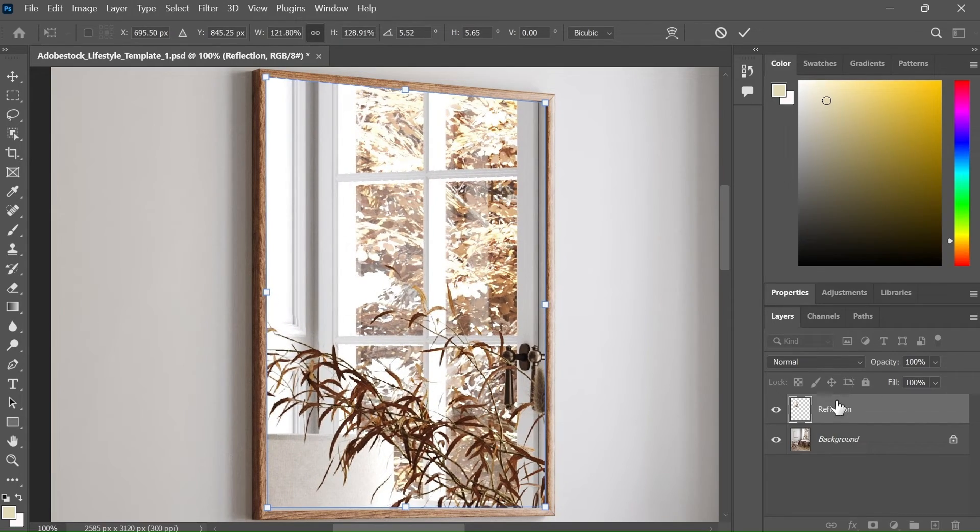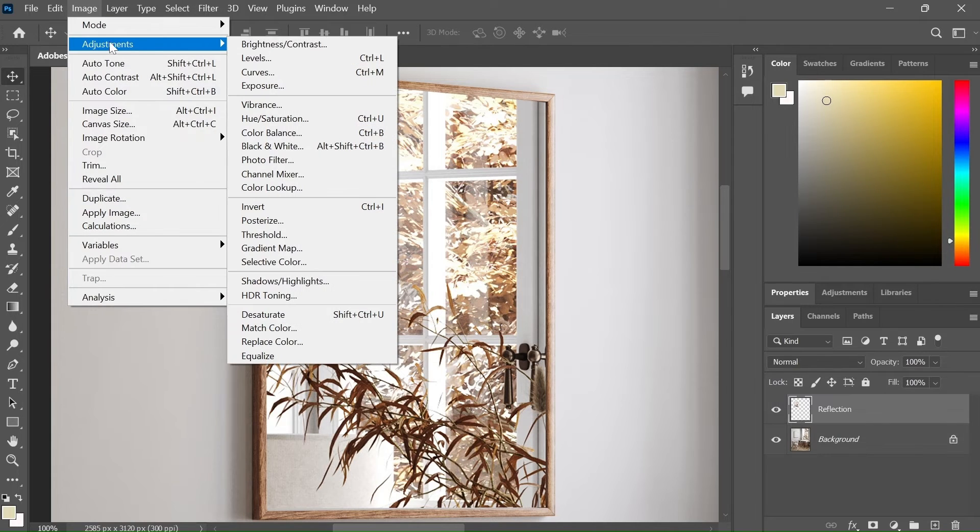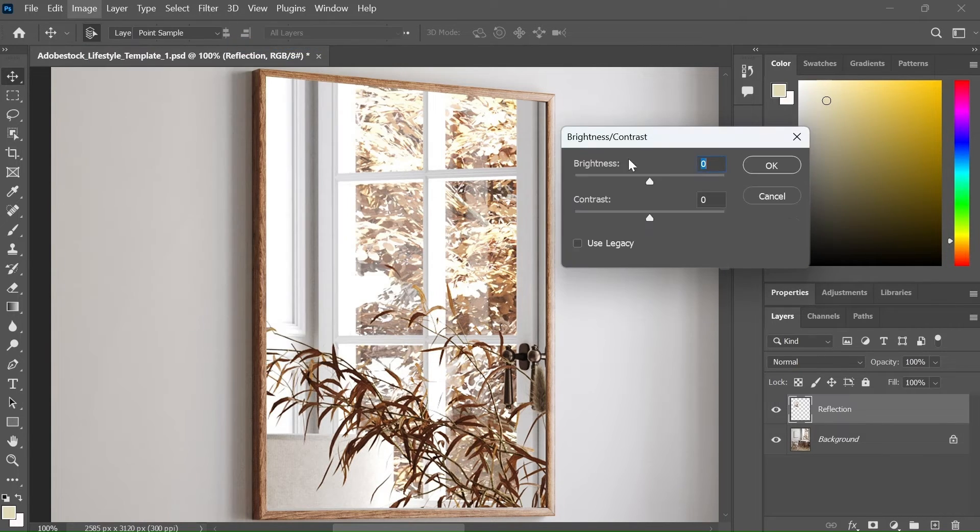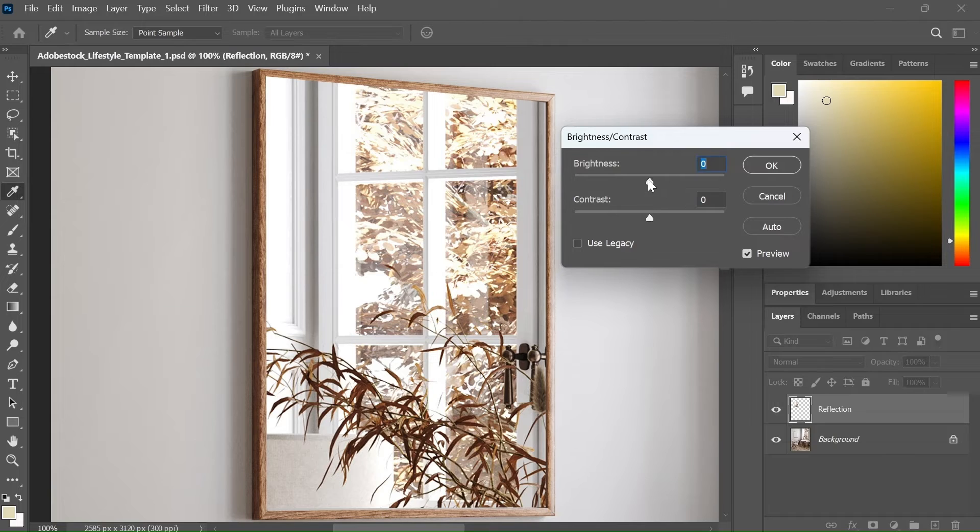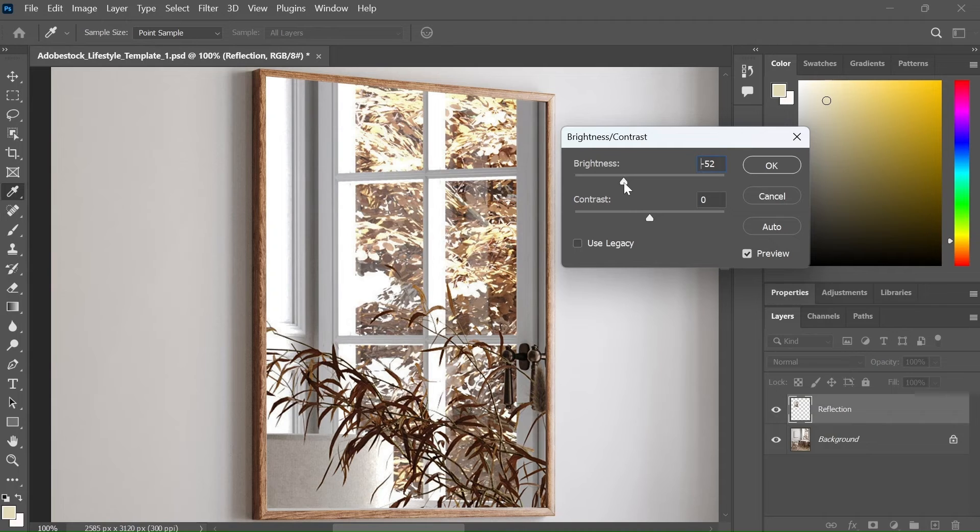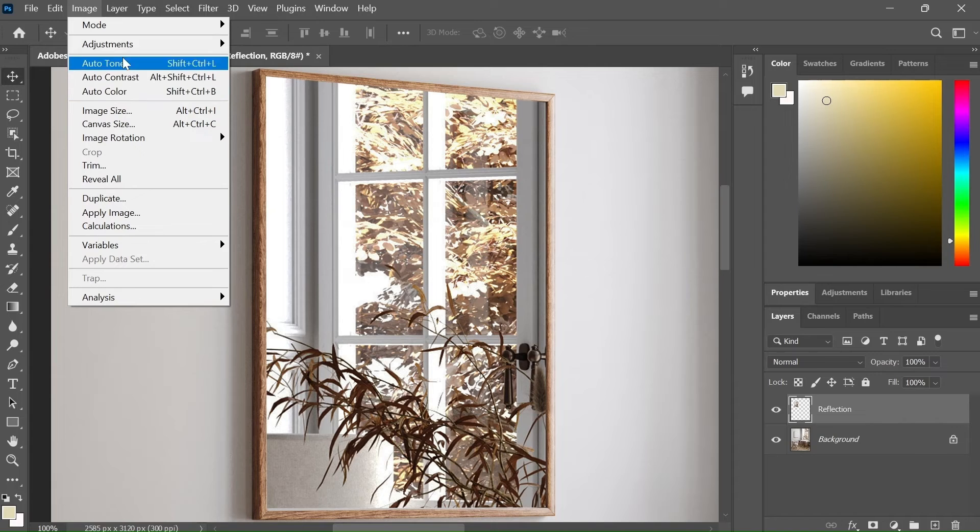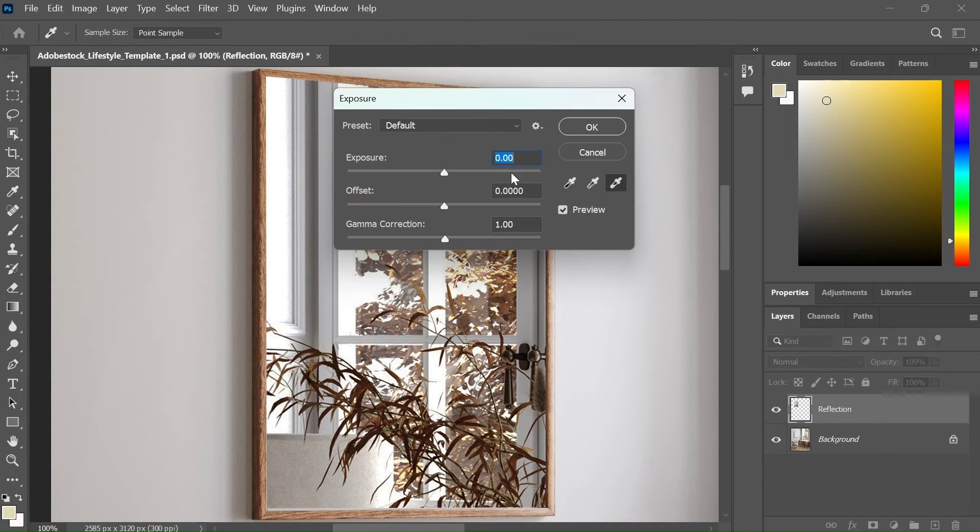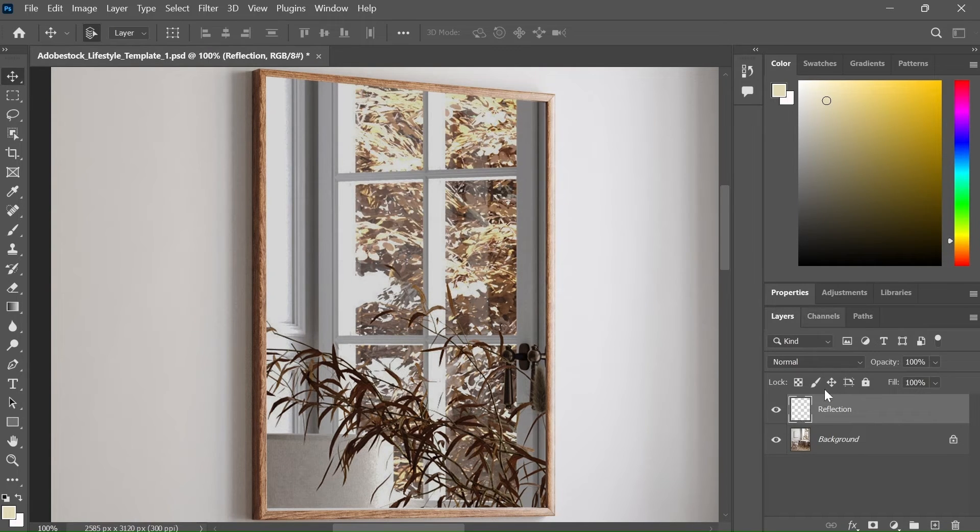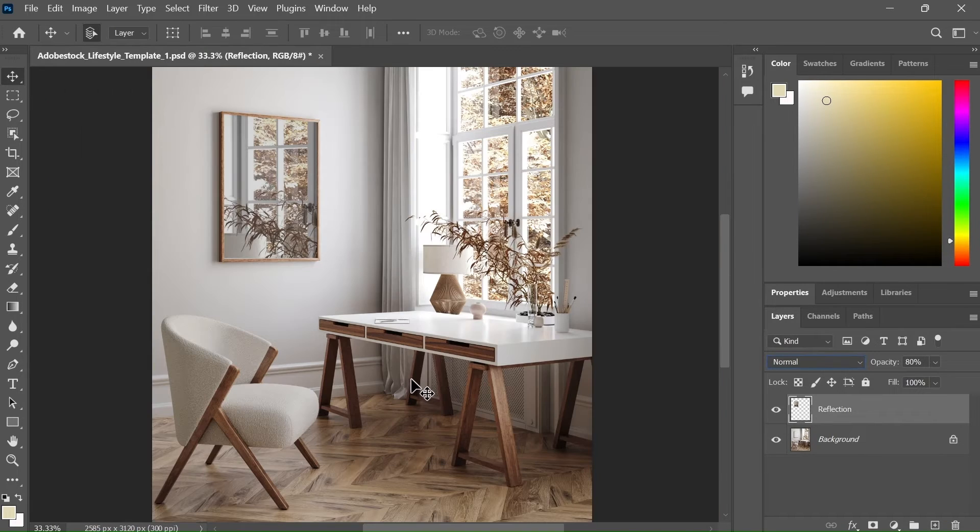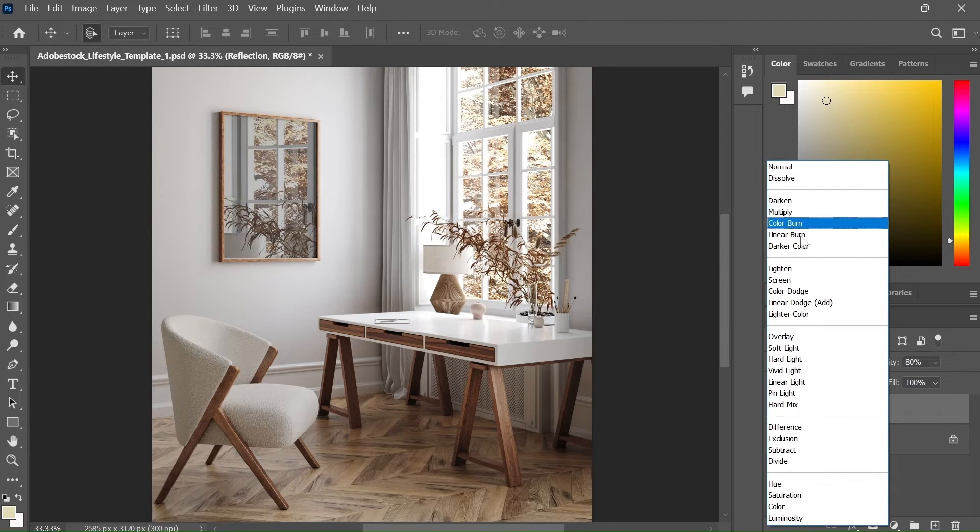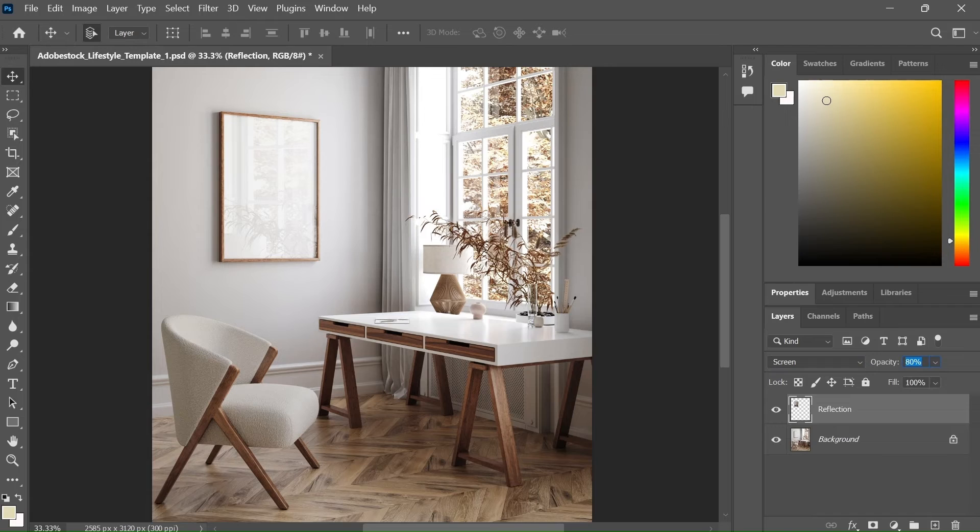Now select the reflection layer and go to the Image tab, Adjustments, Brightness and Contrast. Reduce the brightness a little bit and hit OK. Again, go to the Image, Adjustments, select Exposure. Reduce it a little bit and hit OK. Now select the blending mode to screen and leave the opacity to somewhere around 40 to 60.